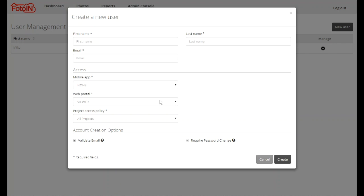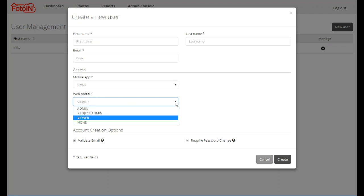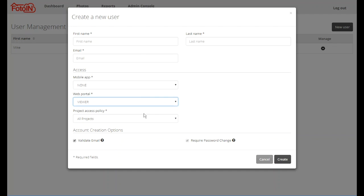Under the web portal there may be up to four options available depending on what version of Photo In you are using. Options may be admin, project admin, viewer, and none. Default role is viewer. The viewer role gives the user the ability to search for and view photos and reports in the web portal. The admin role allows the user to perform administrative functions such as managing user accounts and managing projects. This role should only be selected for users who need that ability.